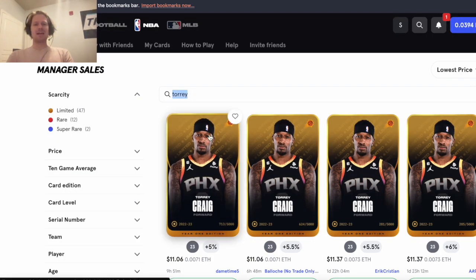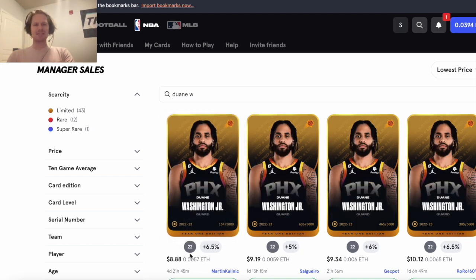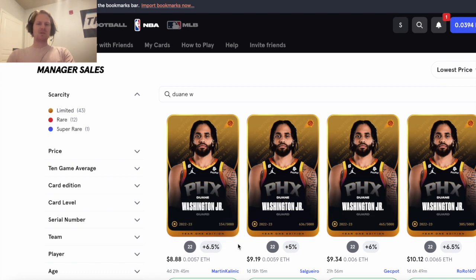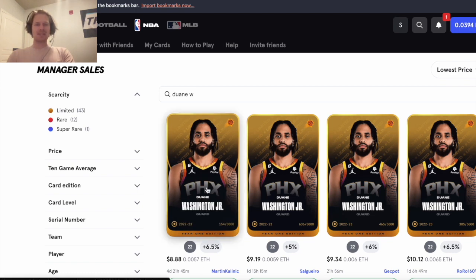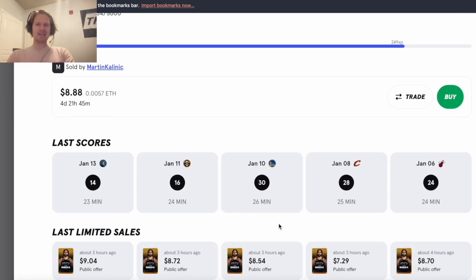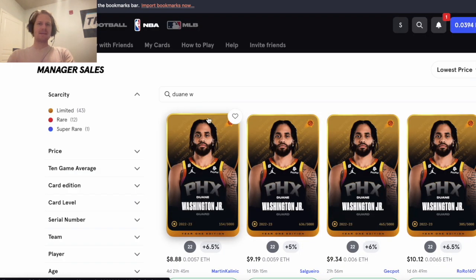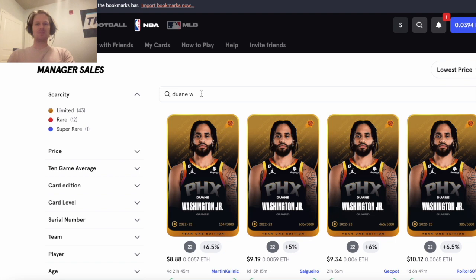Duane Washington, his cap's up there as well at 22, a little cheaper at just $8 bucks, and he can hit - yeah he hit a 30 and a 28 and a 24, so he can cover this price and a little bit more. So I kind of like Duane Washington still, and $8 bucks pretty good deal.